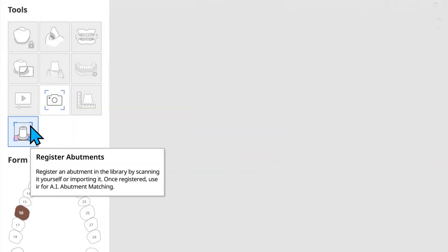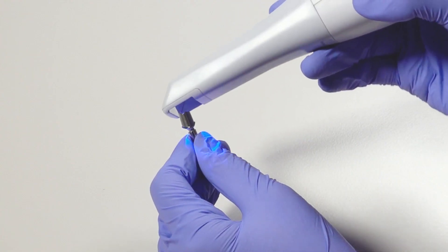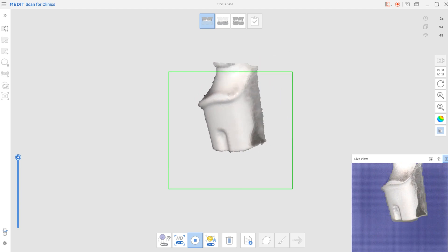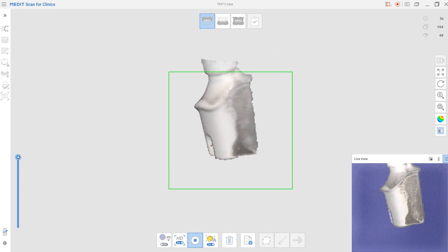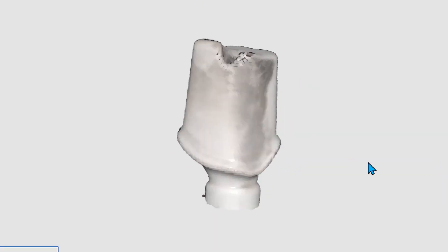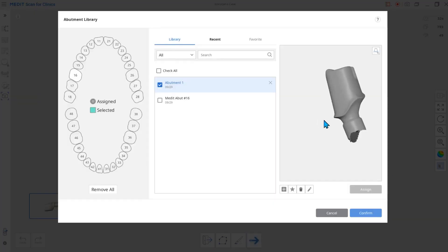You can use the register abutment feature to scan the abutment using the intraoral scanner and register it as a library. After registering the library, you can align it to the scan data.